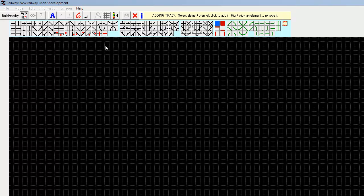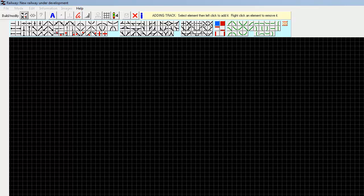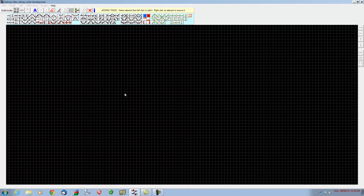Obviously we need to start off with some straight track, but we also need a continuation point — these are the points where trains can actually enter or leave the system. So the first thing we need to do is put a continuation point somewhere around here. To place any of these elements on the grid you just need to left-click. Next we're going to build some straight lines.